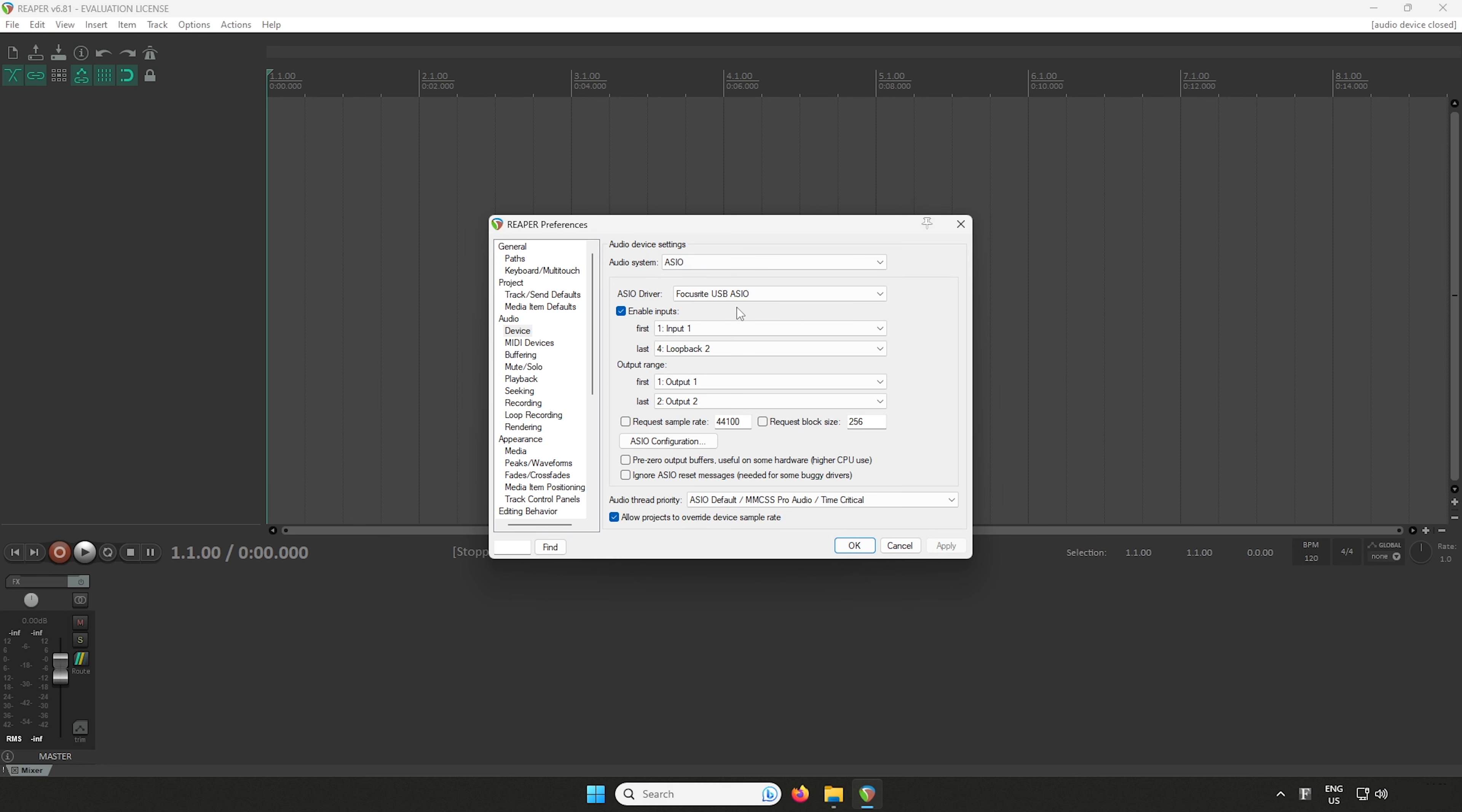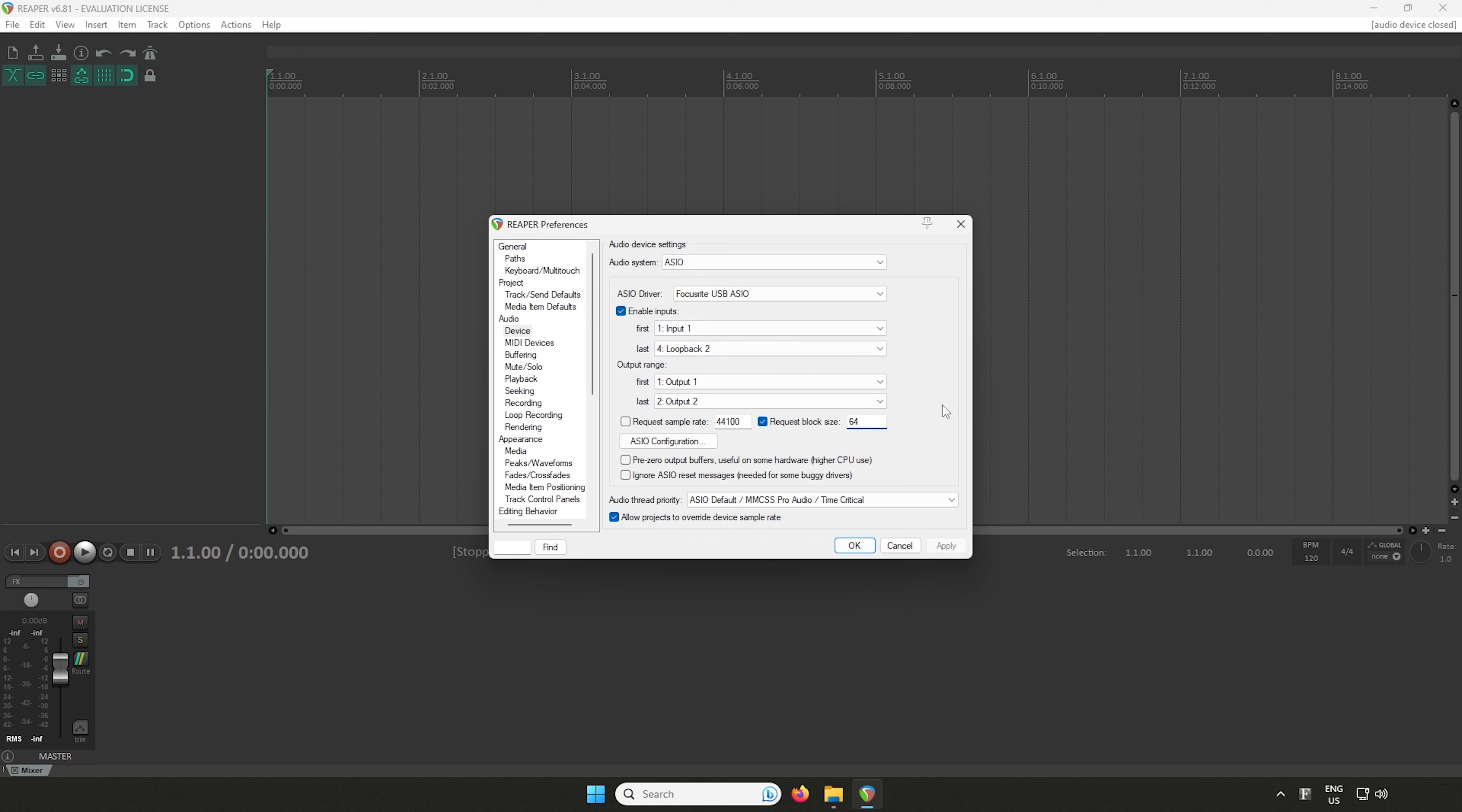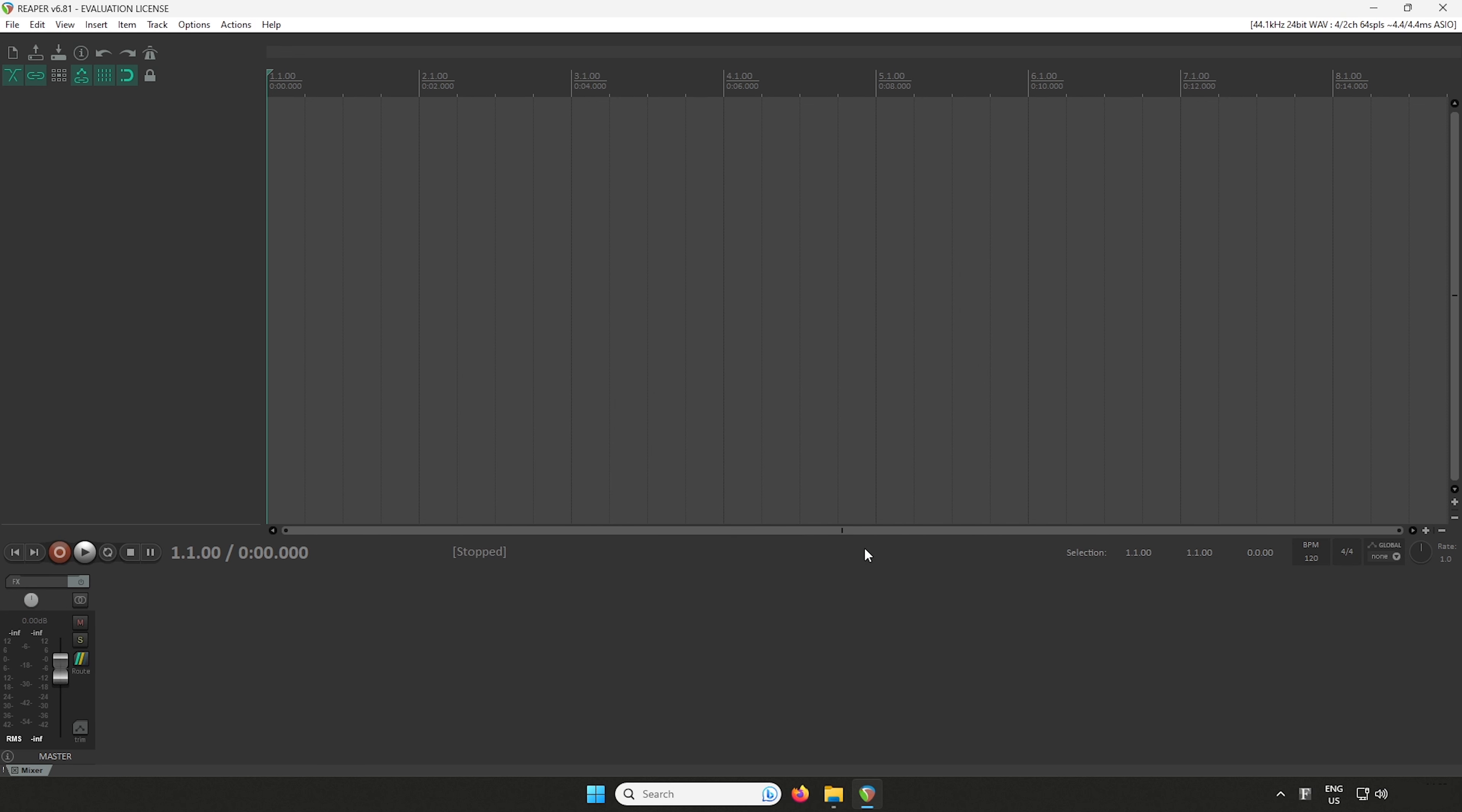If you don't see the pop-up window, go to options at the top, preferences, audio, and then device.